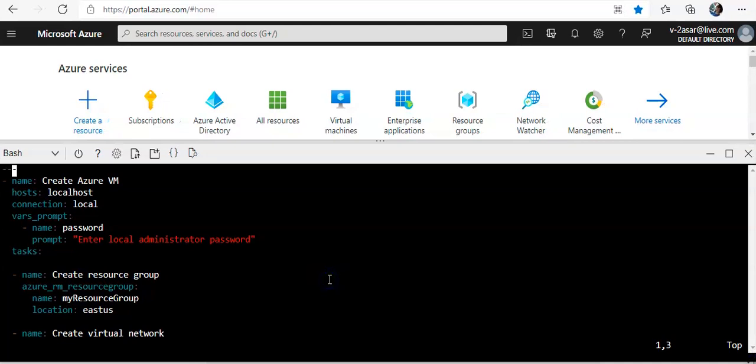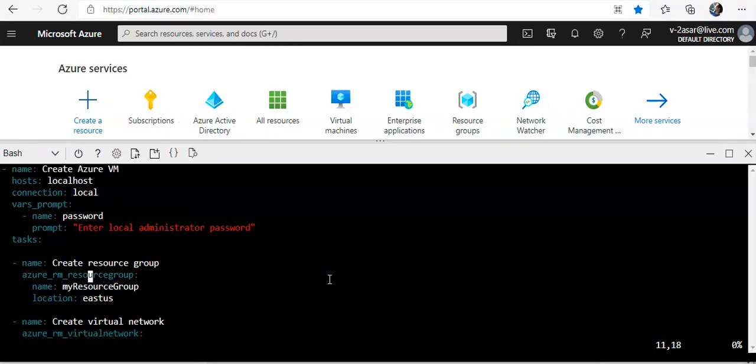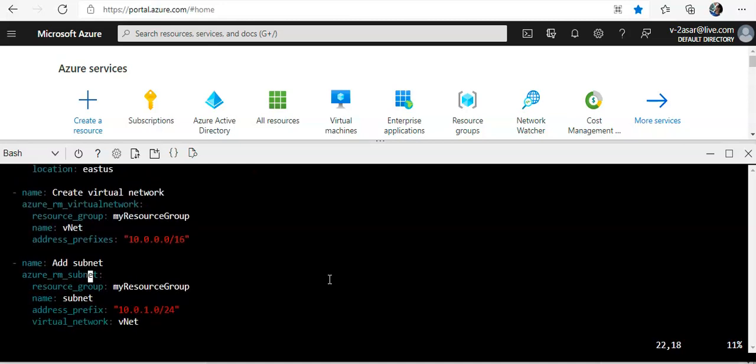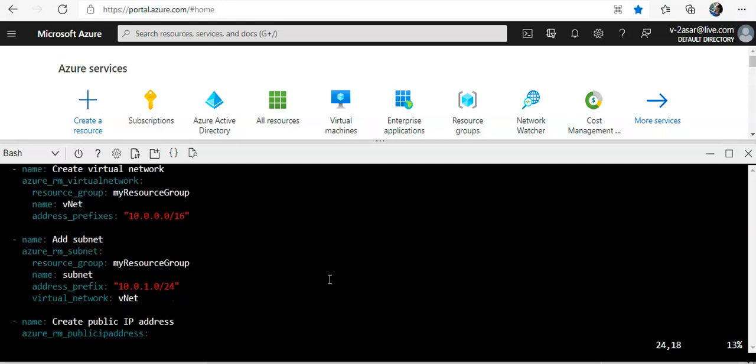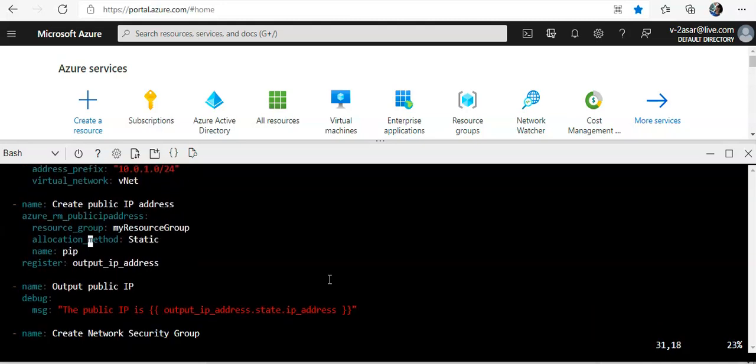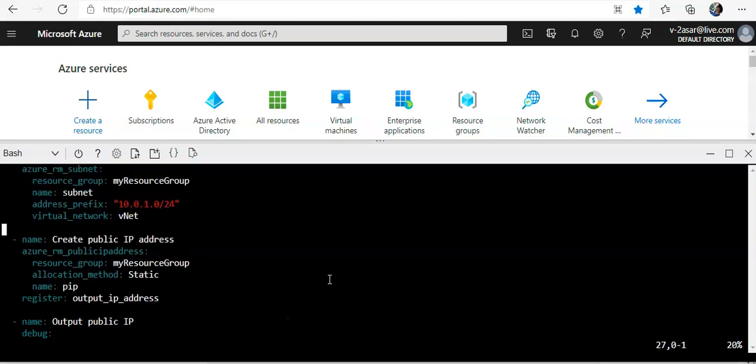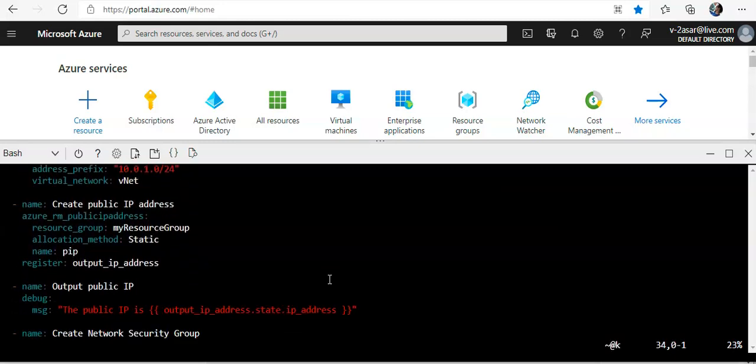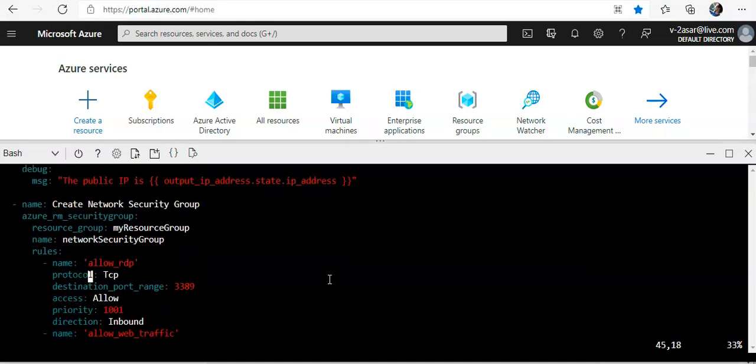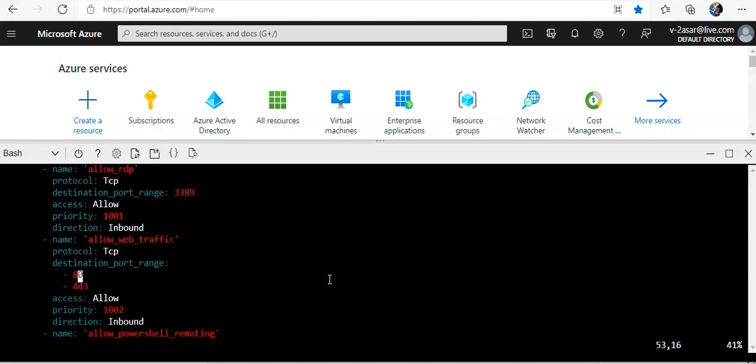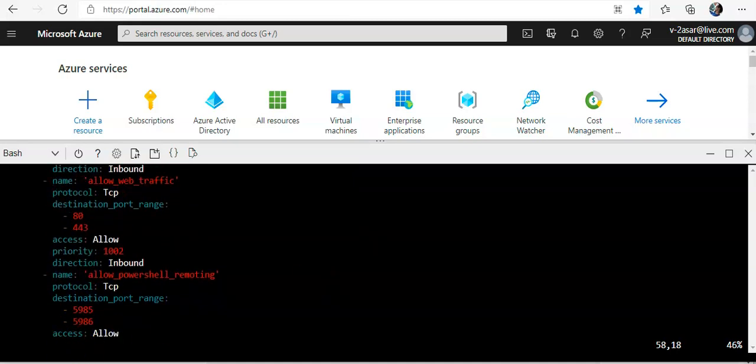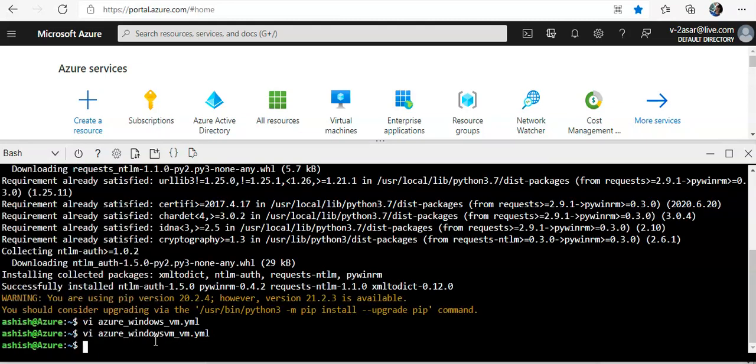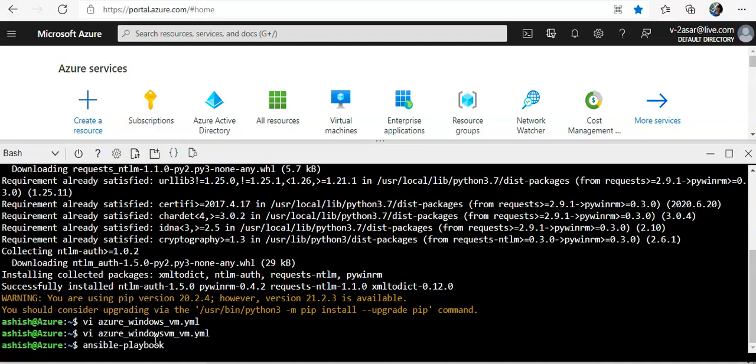Here's the name, password, address prefix, the subnet that I'm creating, static outbound IP, network security group allowing traffic on port 80 and 443. Now I'll save and run ansible-playbook azure-windows-vm.yaml.